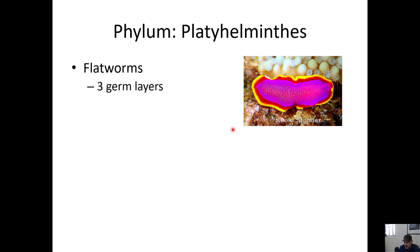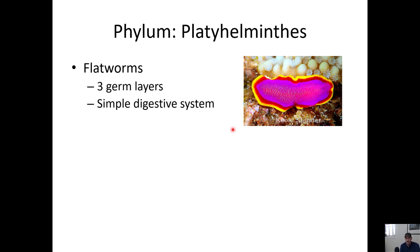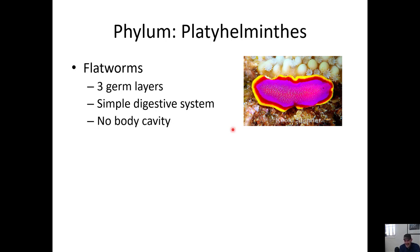Phylum Platyhelminthes - these are the flatworms. They have three germ layers in their embryo, so they have three different tissue layers that develop into complex bodies as they grow up. However, this group still has a gastrovascular cavity - still a simple digestive system.